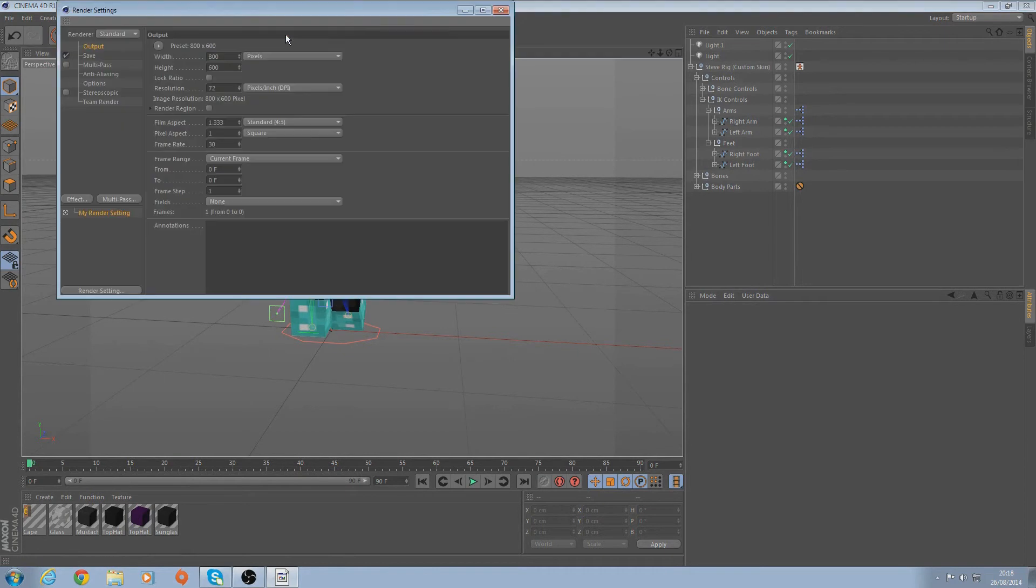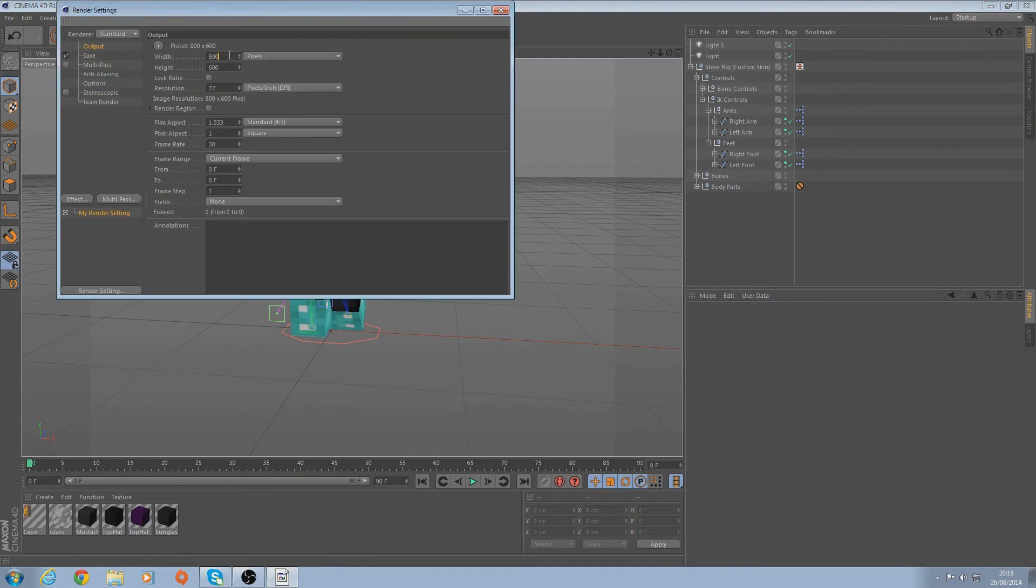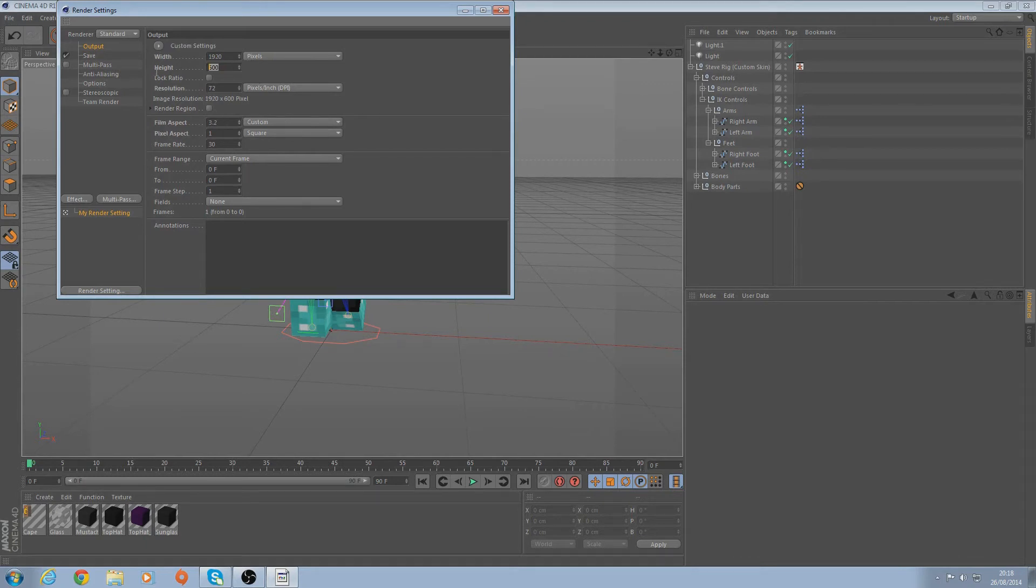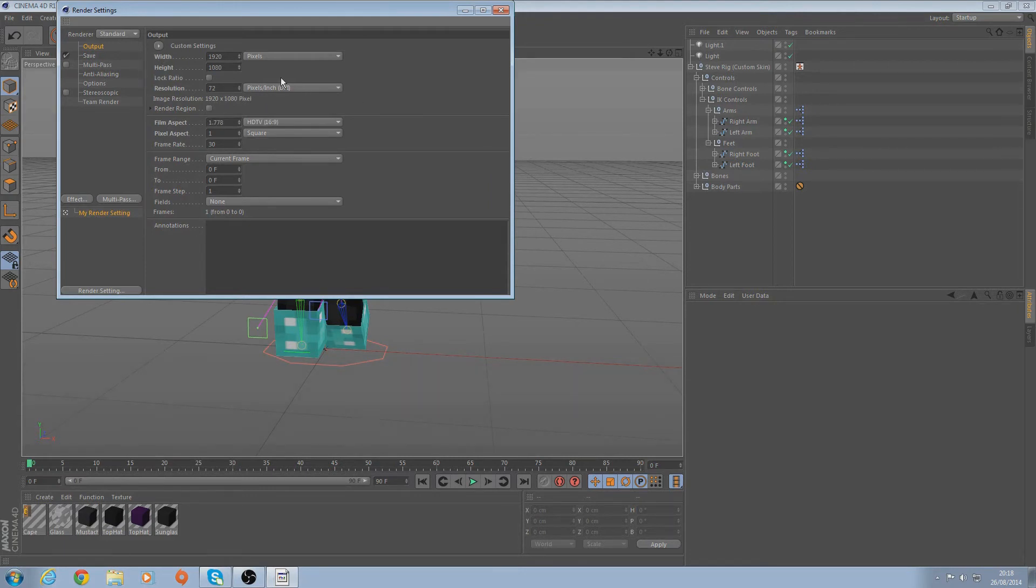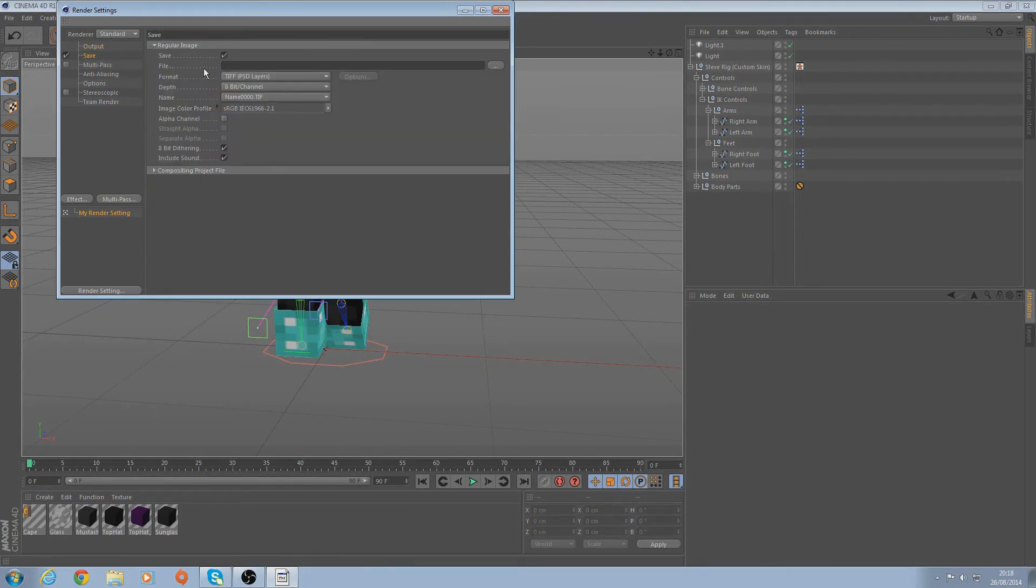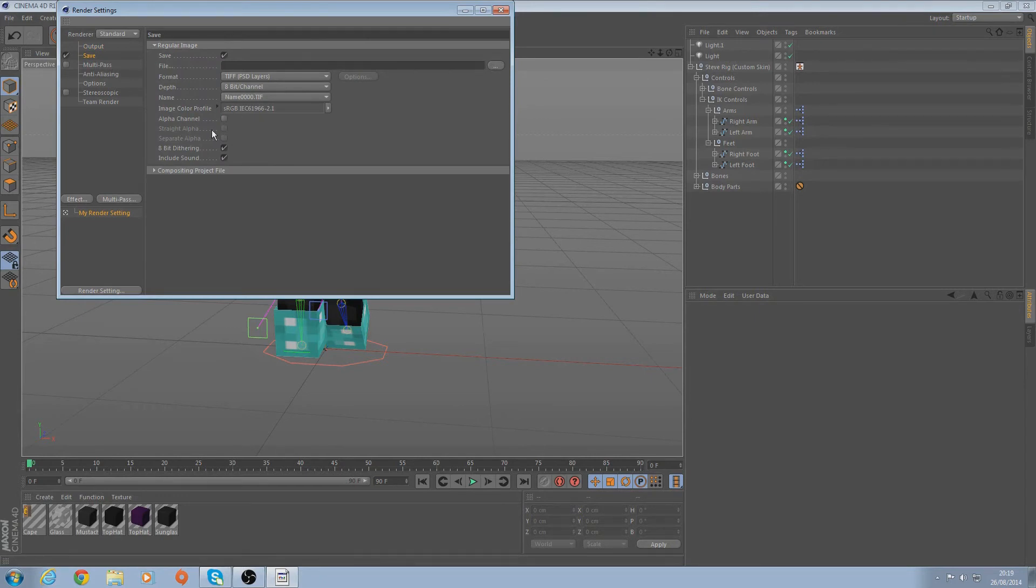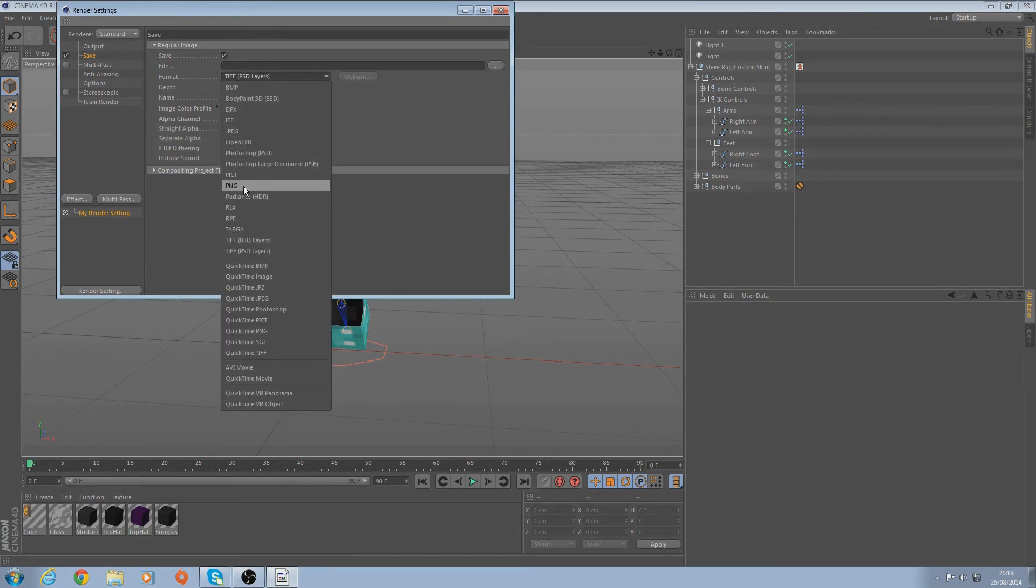But what you want to do as well is go to the settings and you can change the width however you want. This is what I always do. And just play on Current Frame because you don't want to render out loads of different frames. What I do is turn it into a PNG so I can put backgrounds behind it when I put it into Photoshop. Click on Alpha Channel.